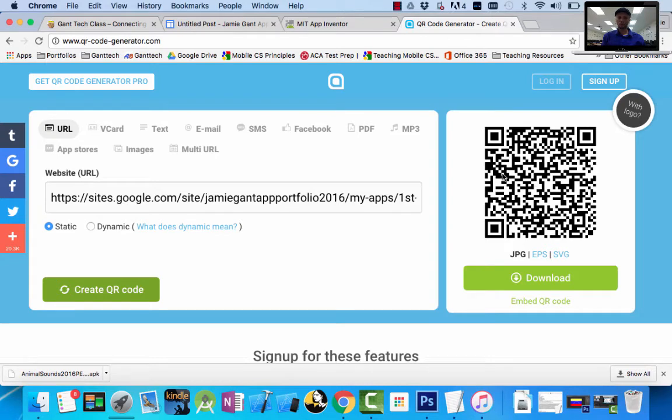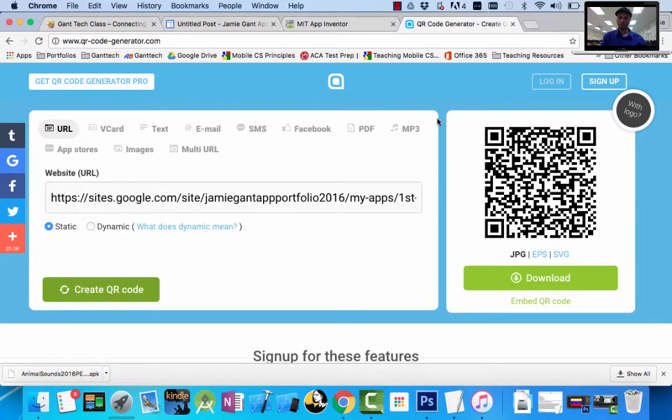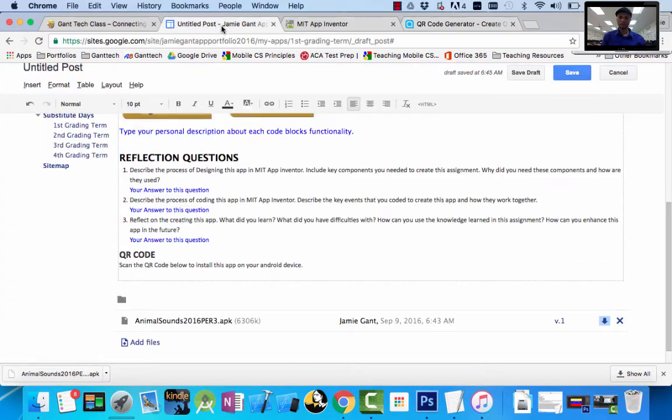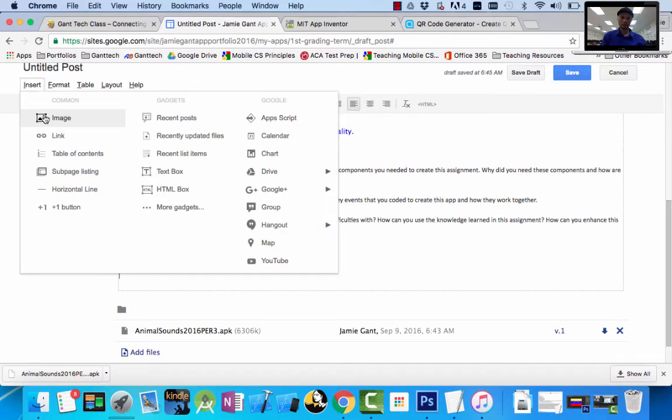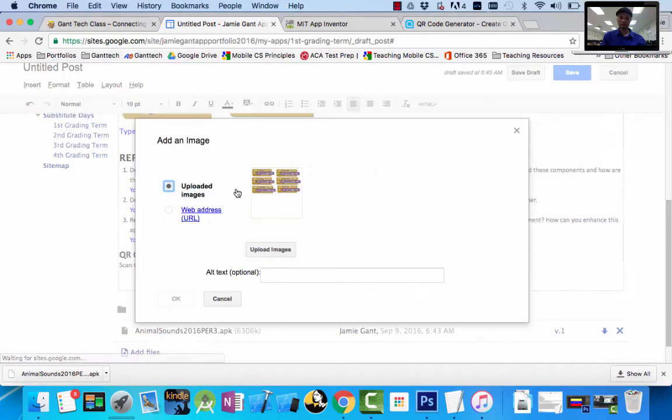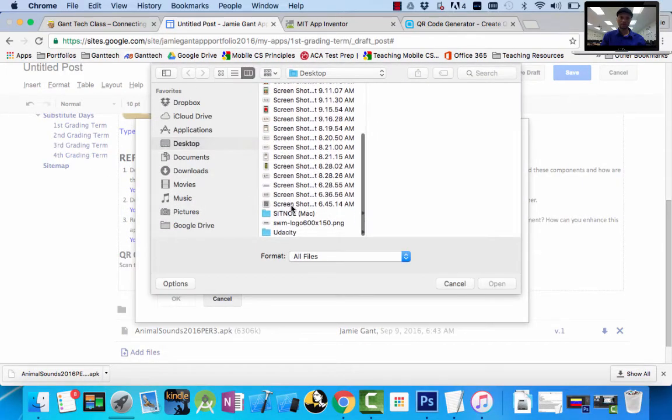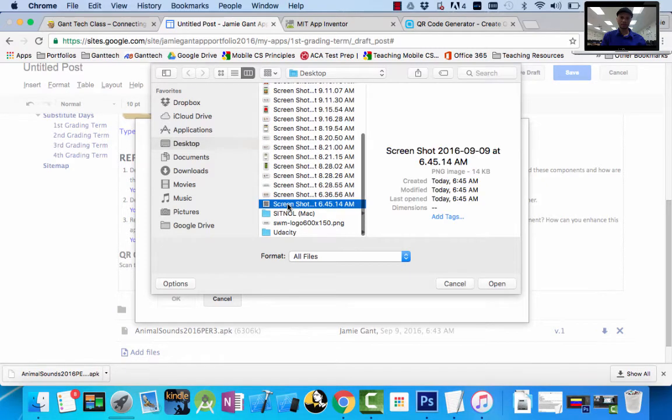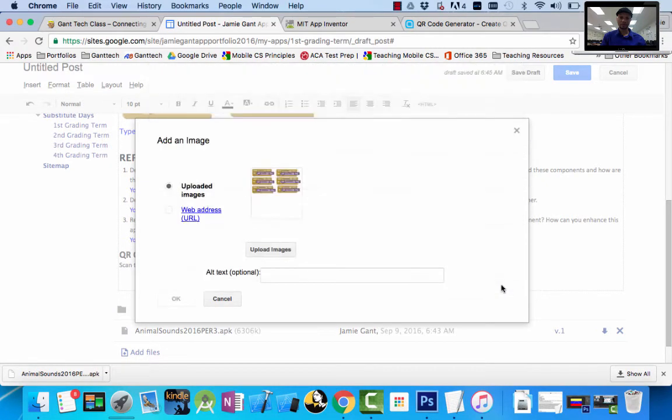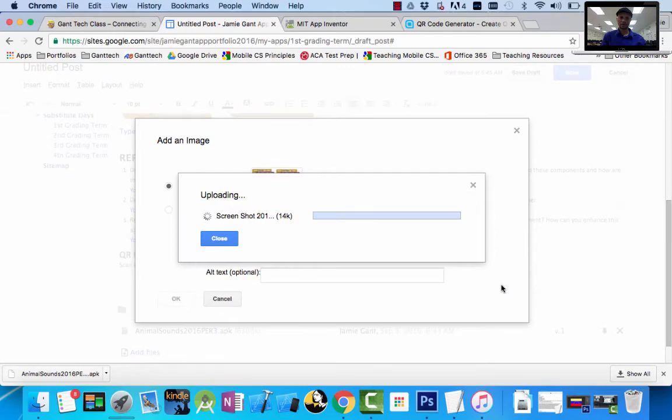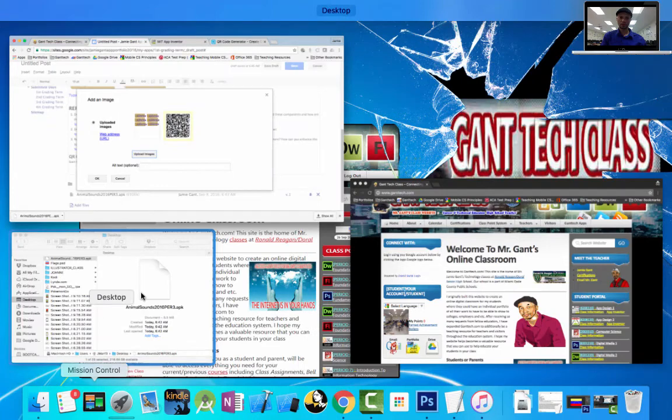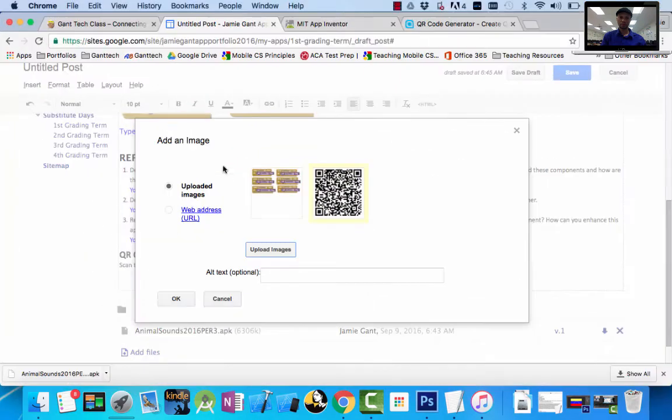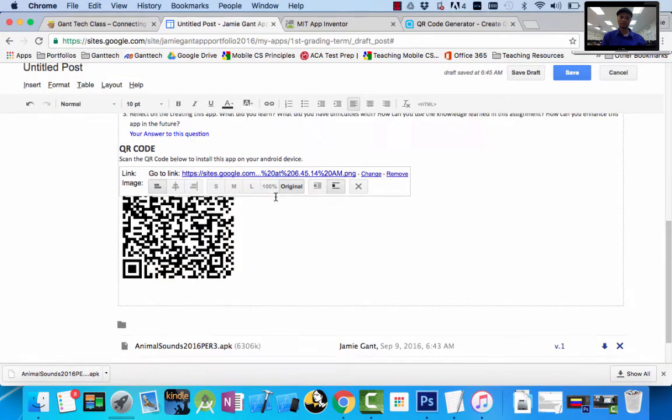So I'm going to use this snipping tool again. Remember on a Mac, it's Command, Shift, and the number 4 gives me this little crosshatch. So I'm going to grab that. Come back here, I'm going to do insert image. Remember, it saves it to your desktop. That's the one I just did, 645. I insert it there. Click OK, and I have my QR code.